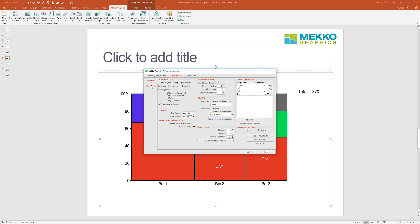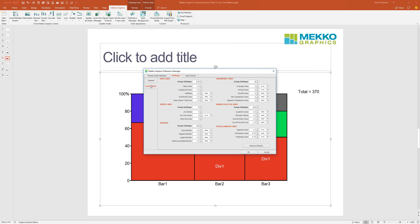In the next tab we have all of the line styles — not the line colors, but the line styles. Here you can adjust the thickness of different lines in your chart. We've grouped them together: axis-related lines are set to 1.5, but if you want them thinner at 1 you can change them here, or go in and change individual ones. We also have series lines and borders — all changeable in both line thickness and line style. If you mess up, you've got Restore Defaults here.